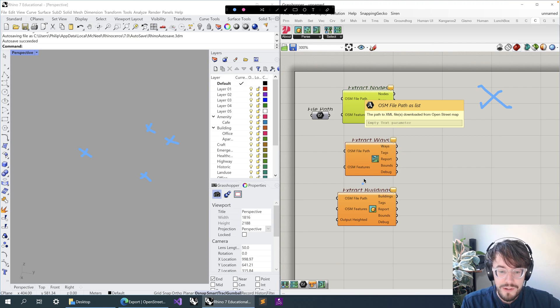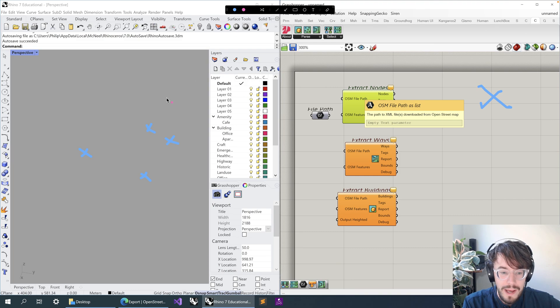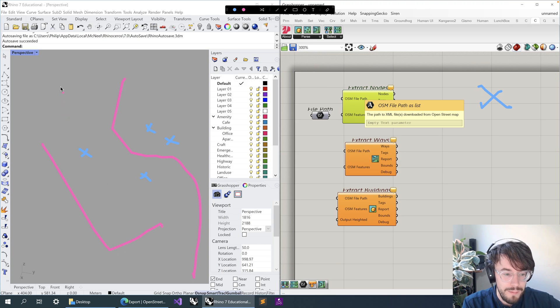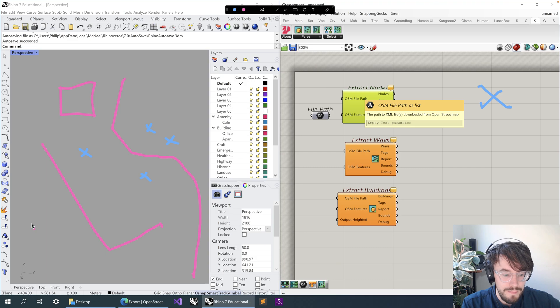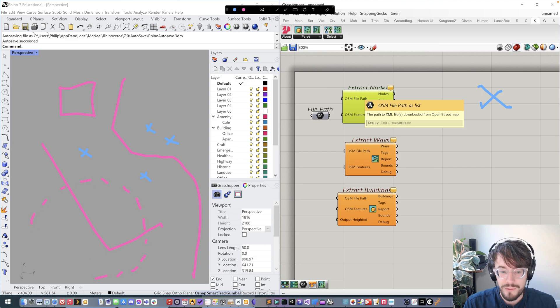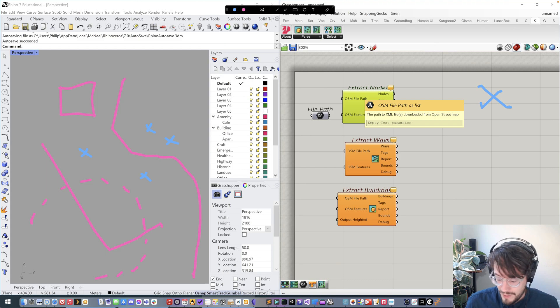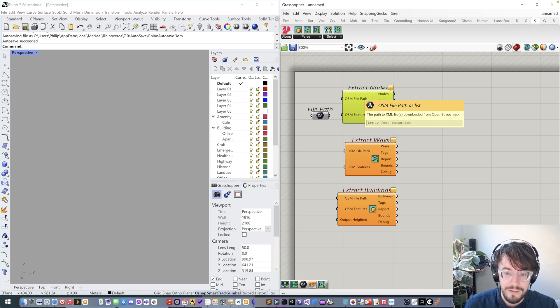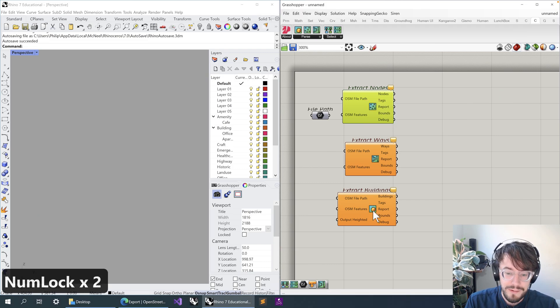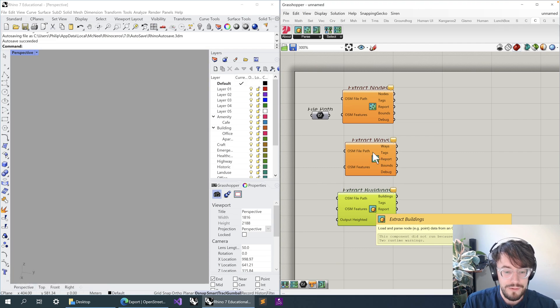Ways are regions or kind of areas or lines. So a way might be a waterfront or a river, it might be a road, it might be a building outline, it might be an administrative boundary. There's a few different things or many different things that ways can be, but effectively they come through into Rhinoceros as polylines.